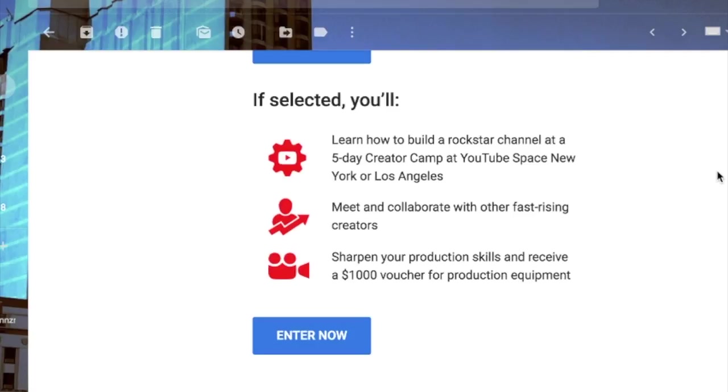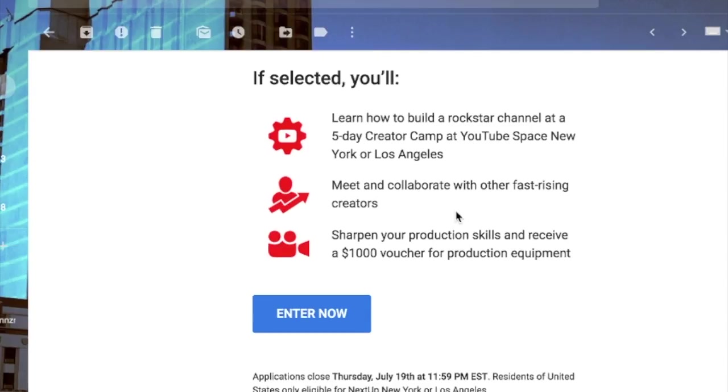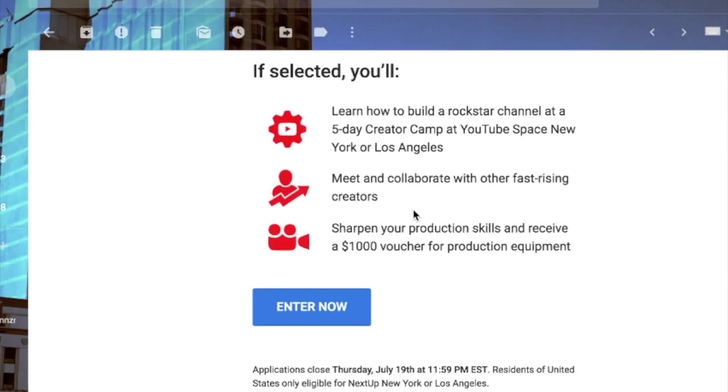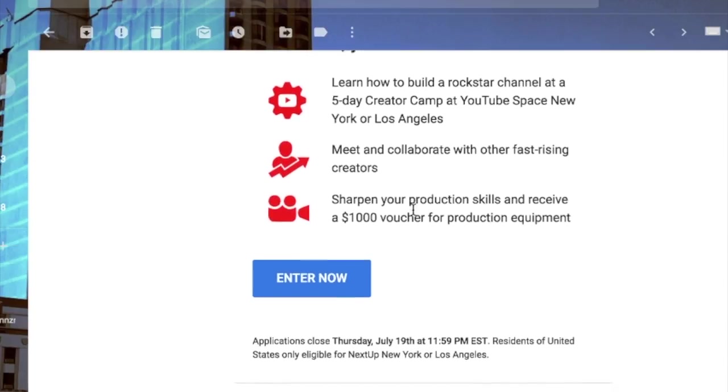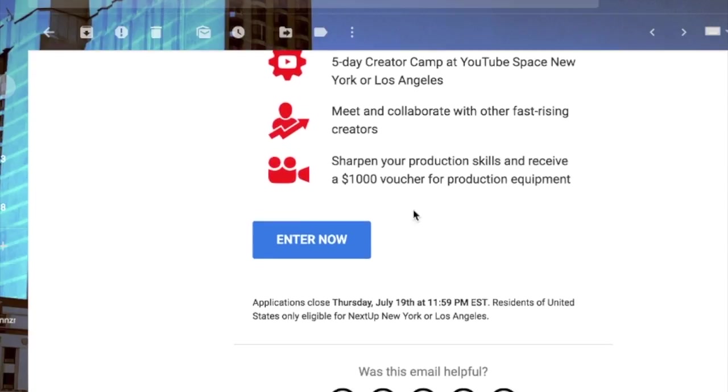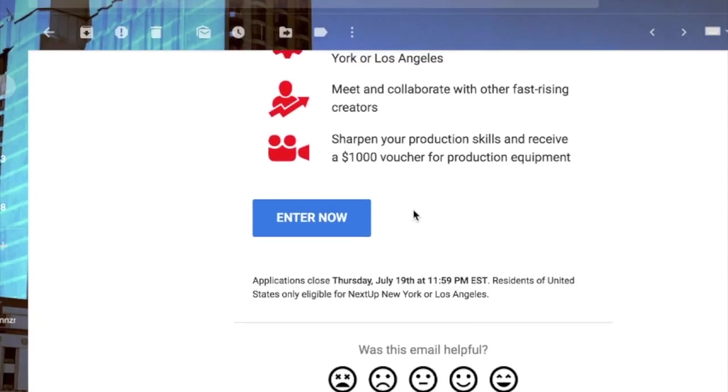Enter now. If selected, you'll learn how to build a rockstar channel, meet and collaborate with other fast-rising creators, sharpen your production skills, and receive $1,000 voucher for production equipment. Wow, this sounds awesome.